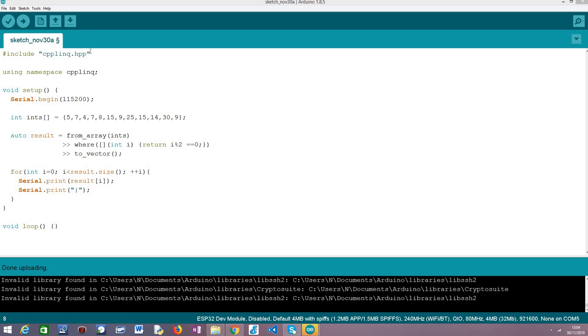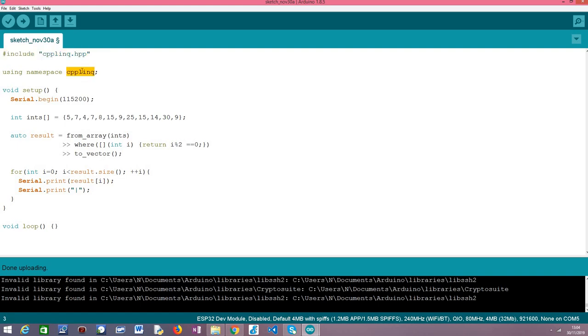So we are going to start by including the C++ LINQ library as you can see here in the first line and then we are going to declare the using of the C++ LINQ namespace so we avoid the use of the scope resolution operator every time we want to access a functionality from this namespace.